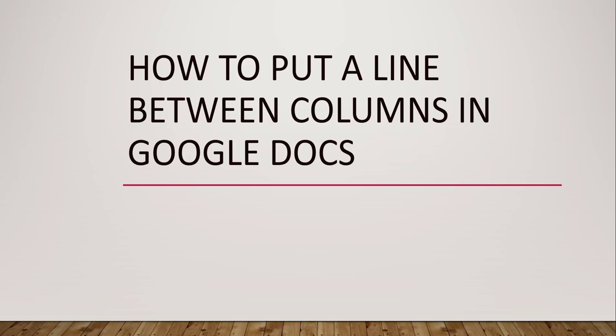And I have also written an article on the same topic. That article link I am going to put in the video description that you can check out.